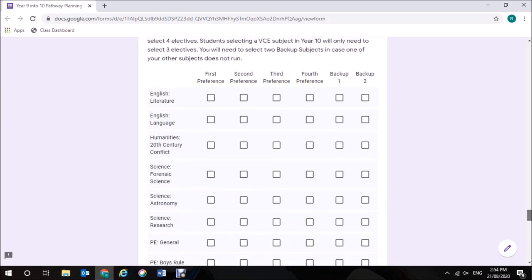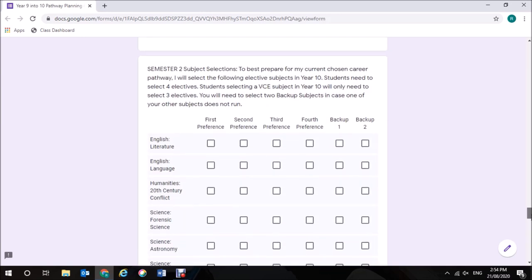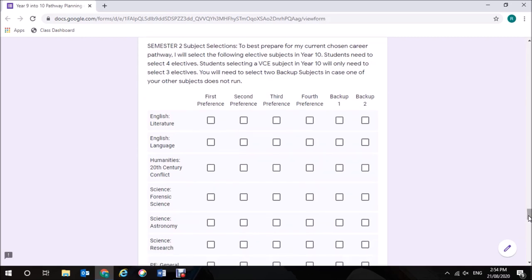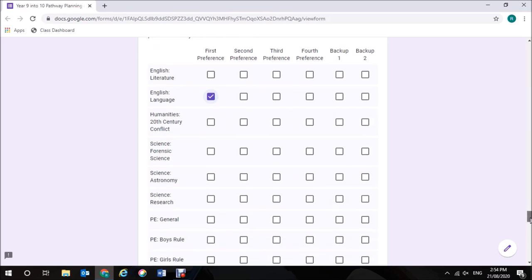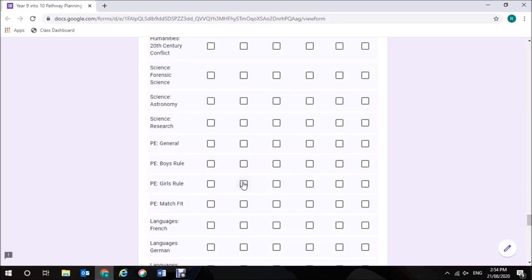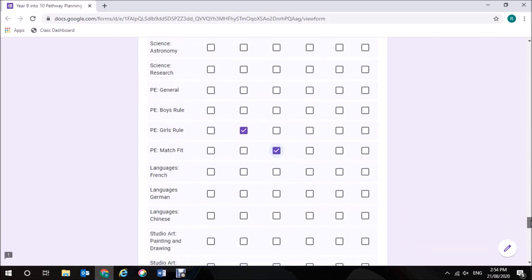In Semester 2, it's a similar sort of situation. This time though, I'm going to pick English Language. I would like to pick Girls Rule and Match Fit. So, I can pick no more than two PEs. I don't need to have a fourth elective because I've already got my VCE subject.